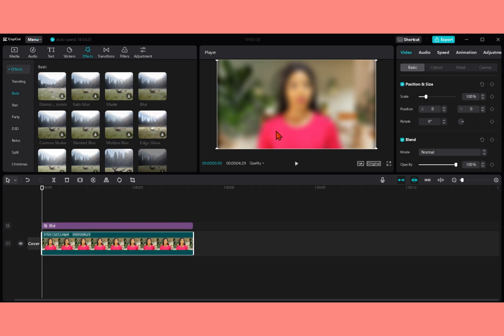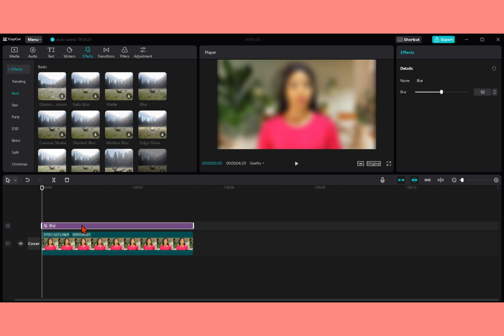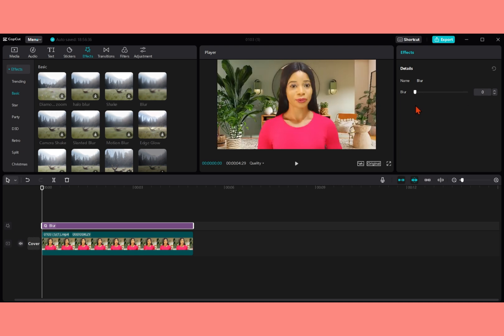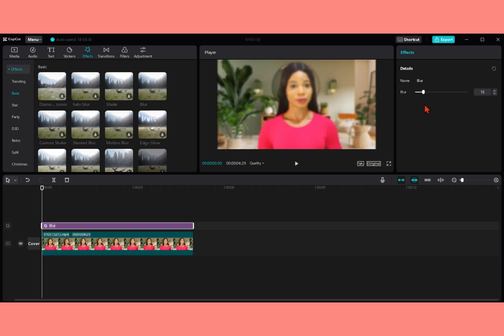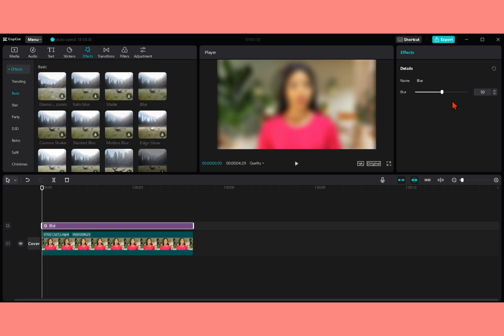You can see that my video is very blurry. Then for you to reduce or increase the opacity of the blur, you tap on the blur and it will pop up this and then you can either increase it or decrease it. It depends on how you want your background to be. But in my own case, I want it to be 100%. So I'm just going to drag it to the end of the blur.